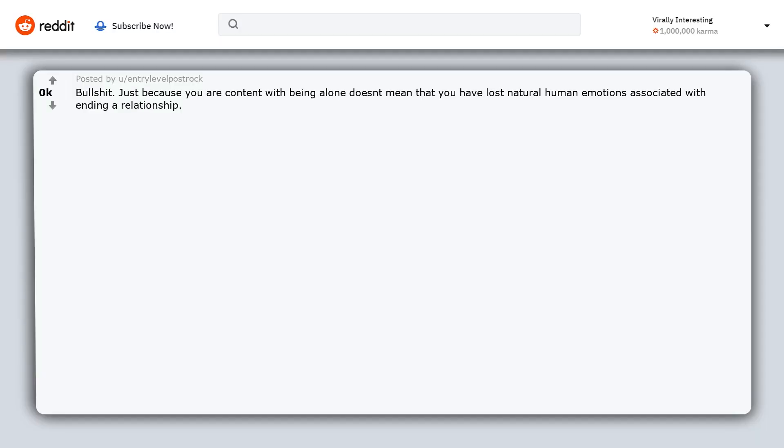Bullshit. Just because you are content with being alone doesn't mean that you have lost natural human emotions associated with ending a relationship. Maybe you will bounce back quicker but you should feel some amount of sadness.